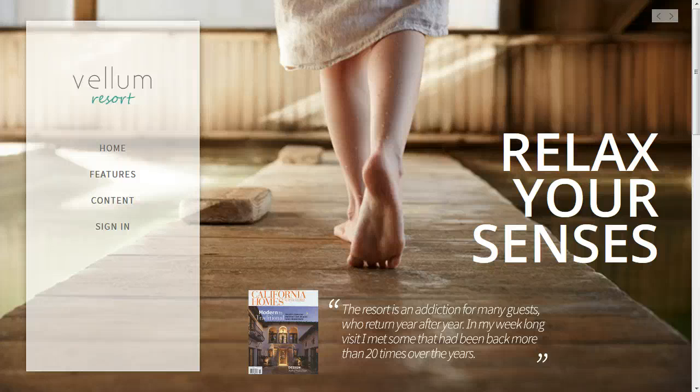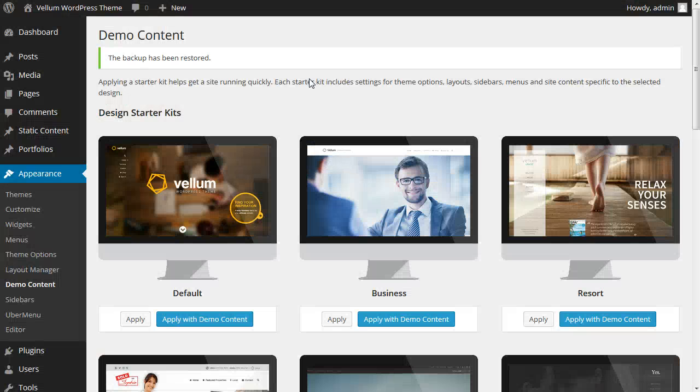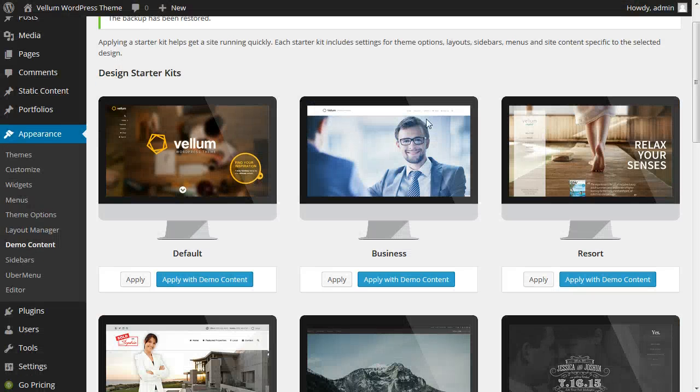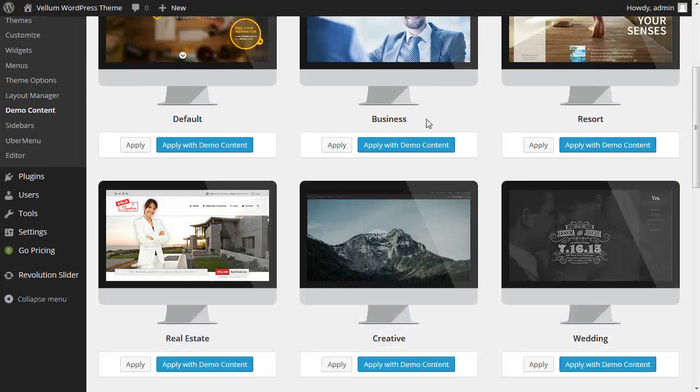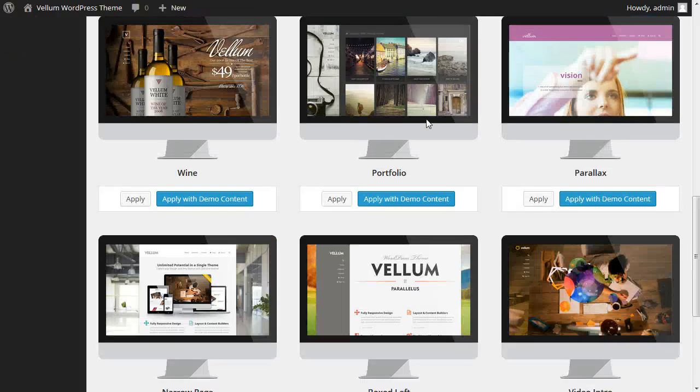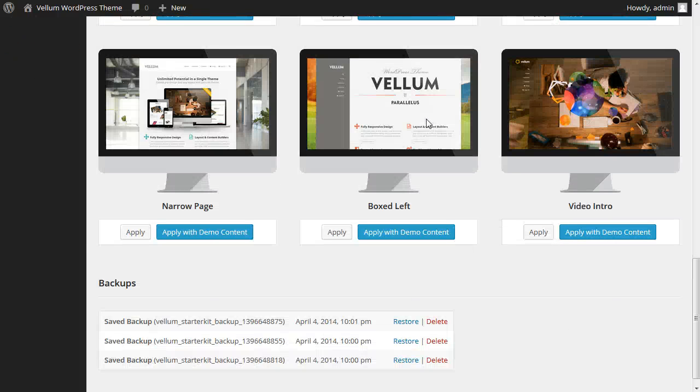So this is the super awesome starter kits feature added in Vellum version 1.3. We hope you enjoy it.